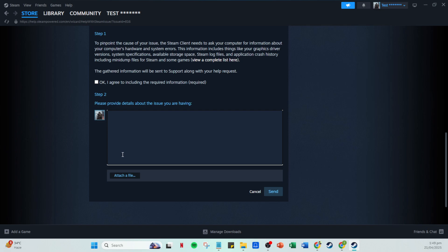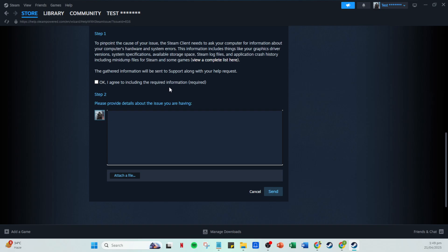And there you have it. You've successfully exited Steam family within just a few minutes. Making sure that you have direct control over your account settings is critical for a streamlined gaming experience. Thank you for watching and I hope this guide has been helpful. Don't forget to like and subscribe for more quick tips and tutorials. See you in the next video.